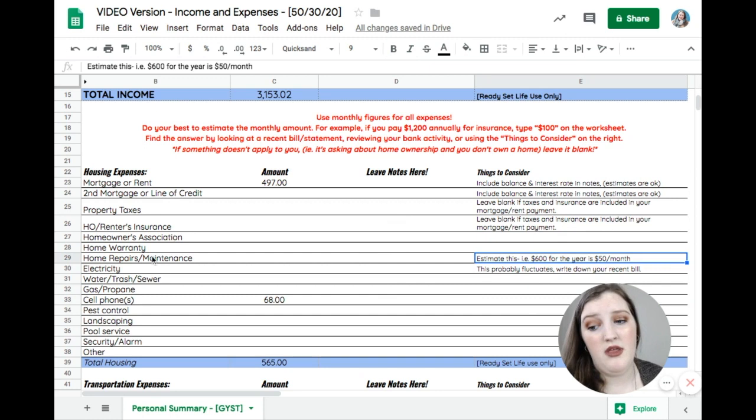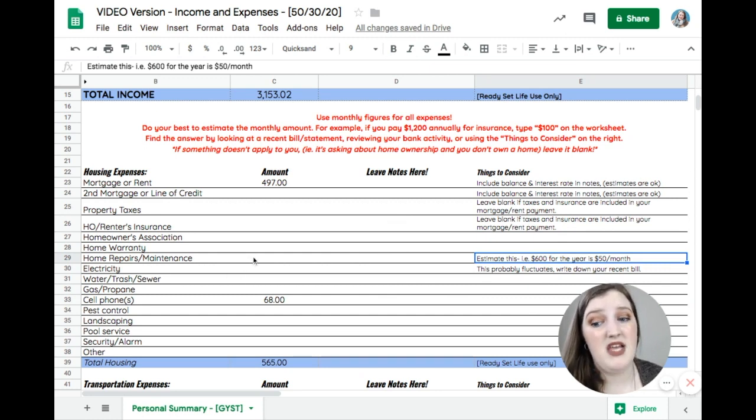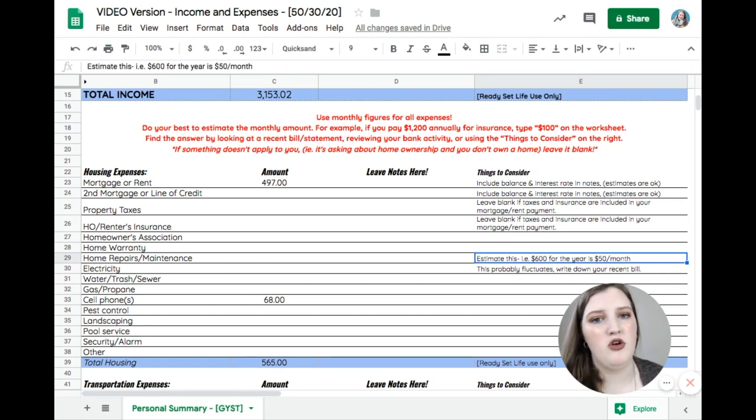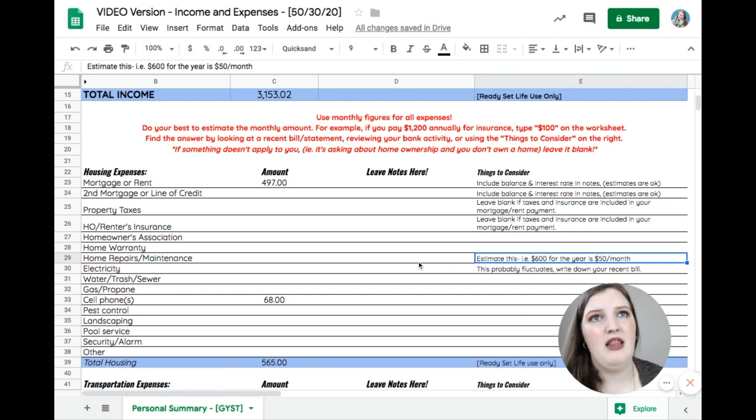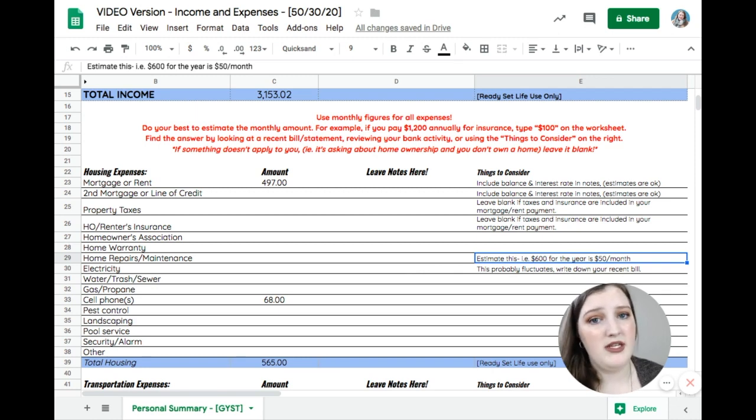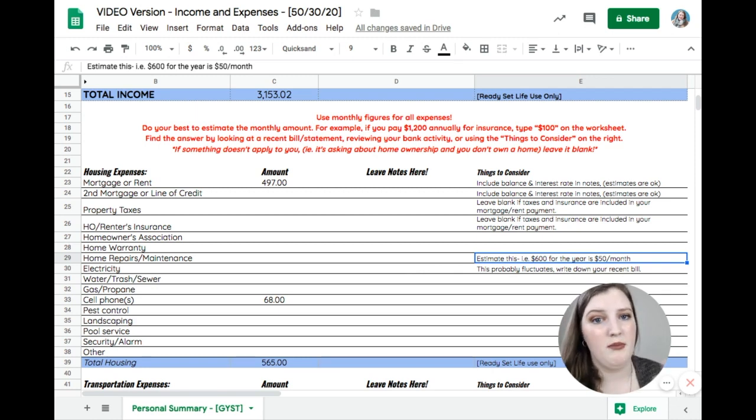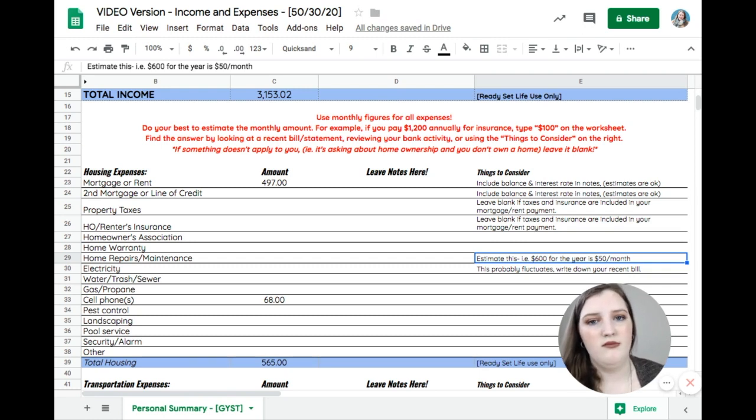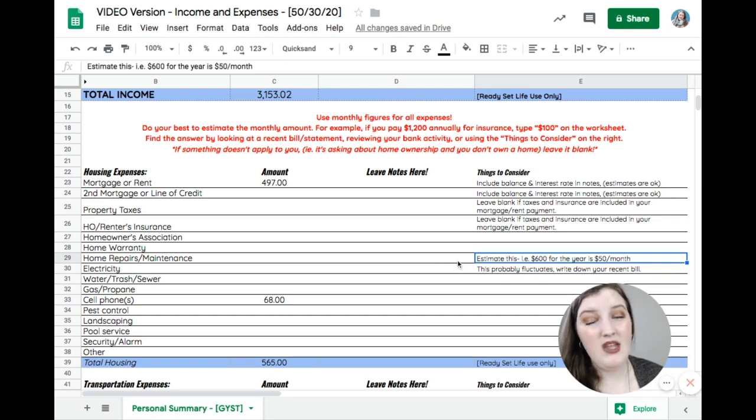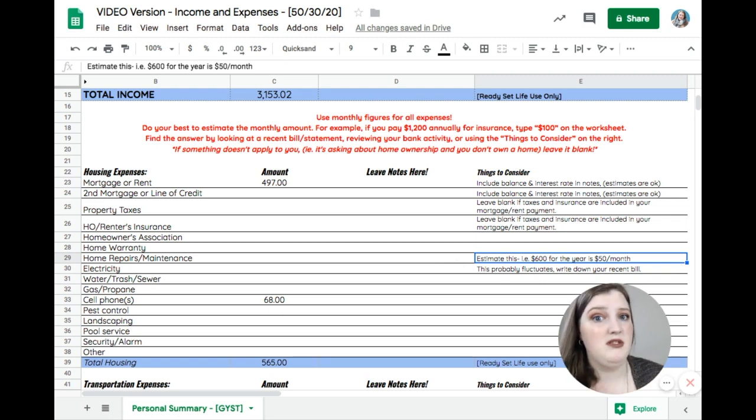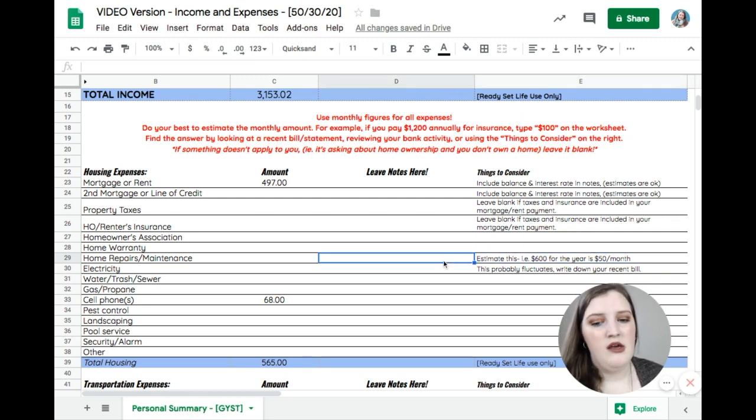For example, the home repairs and maintenance section, that can be really hard to actually estimate, especially if like maybe it's your first year owning your home or something like that. And you have no idea how much you're going to spend on that. Try and estimate like for the year, how much you think that you're going to spend. And if you don't really know, like if it's your first year owning a home or something, then just like Google the average home repairs for a year kind of thing. And just use that number and then just divide it by 12. So it's like divided by the year.